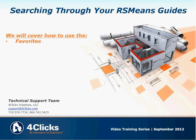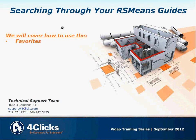Hello and welcome to this E4Clicks project estimator training video. Today we're going to look through how to search through your RS Means guides. Specifically, we're going to cover how to use the favorites.